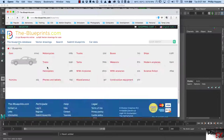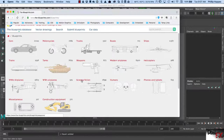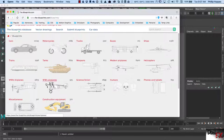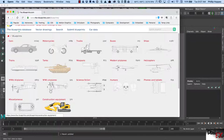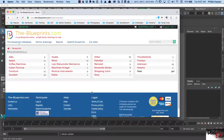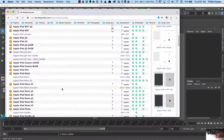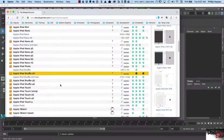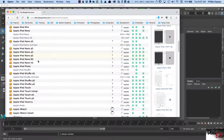If we go to the blueprints database, you can see they have all kinds of different objects — cars, motorcycles, World War I airplanes, science fiction ships like the Enterprise and the X-Wing fighter, construction equipment. But let's go over into miscellaneous and go into Apple. And we go down here and we have iPod Nanos.